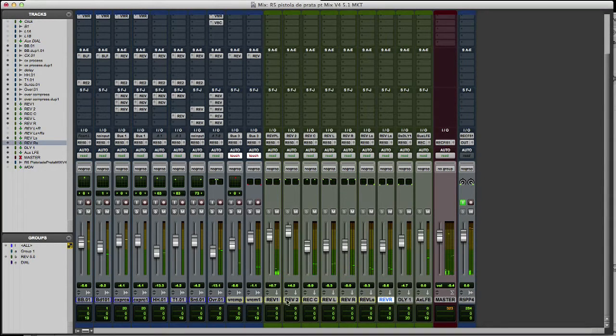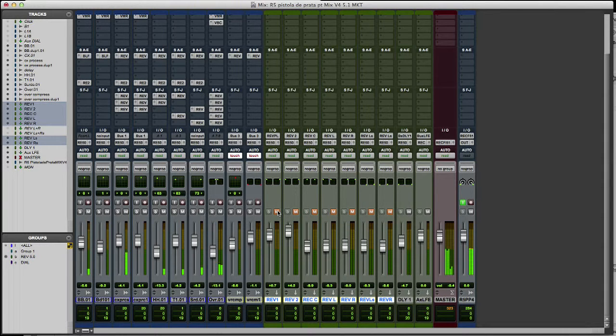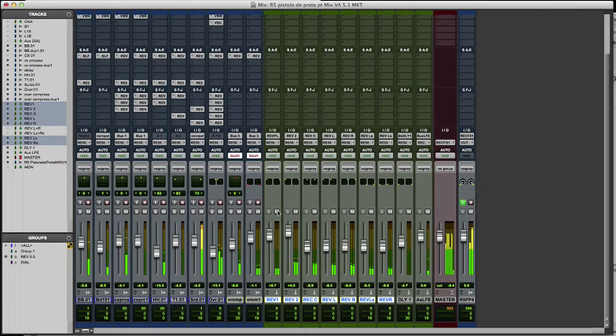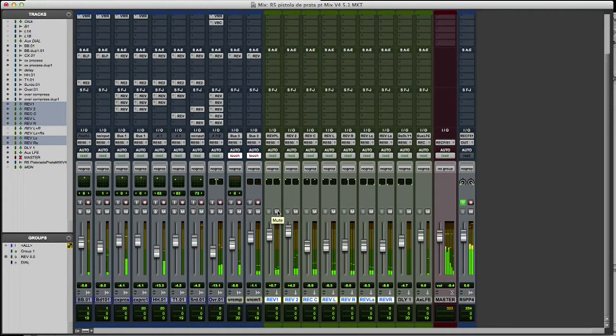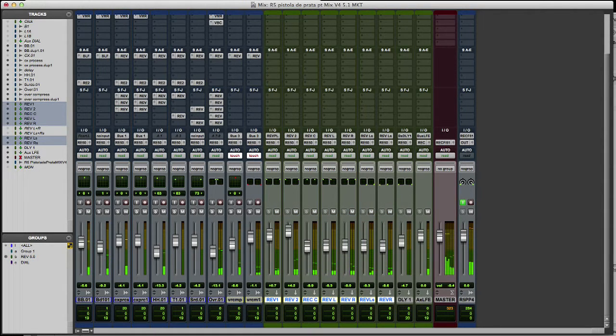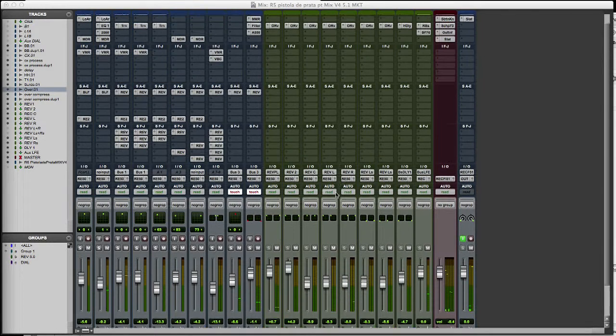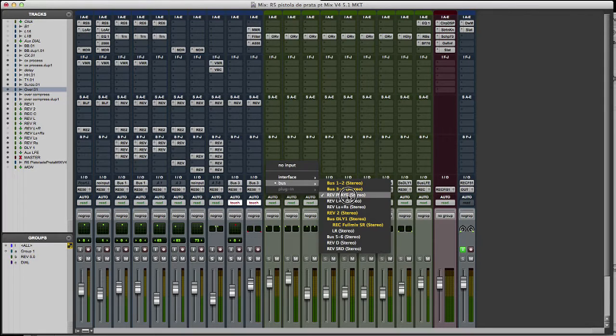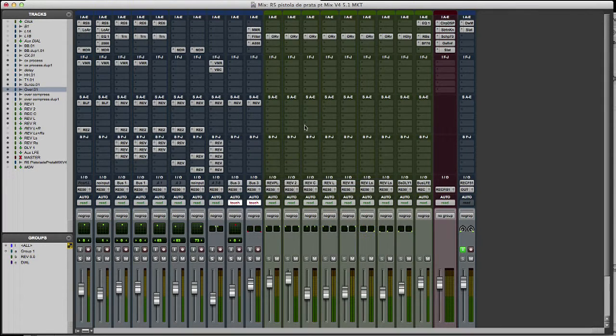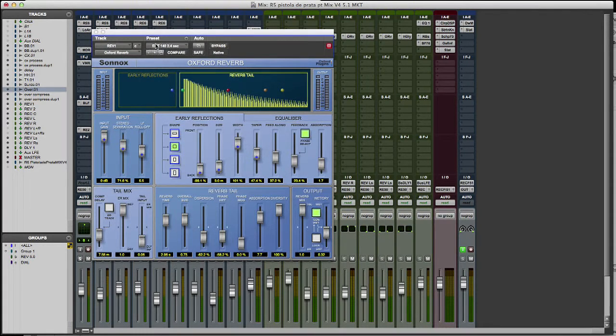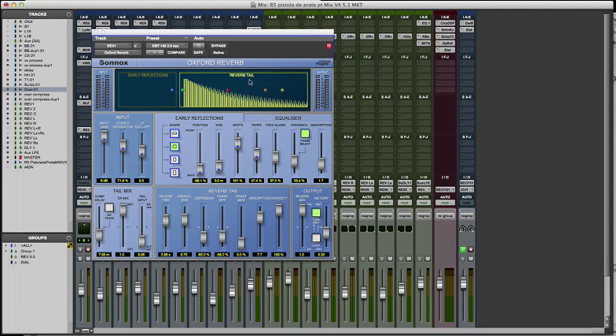I will mute and unmute all my reverbs, so you can see how the drums get smaller. My first reverb is a 140 plate. It is a nice and a big plate. You can see it goes to left and right.